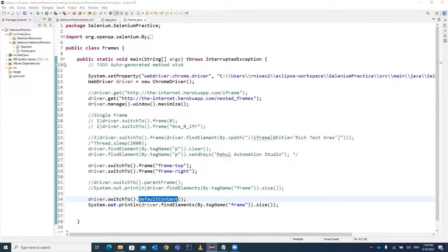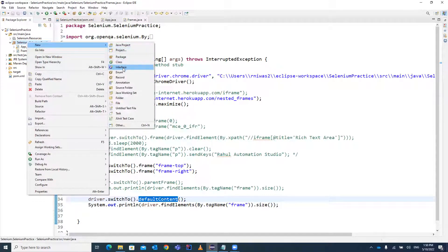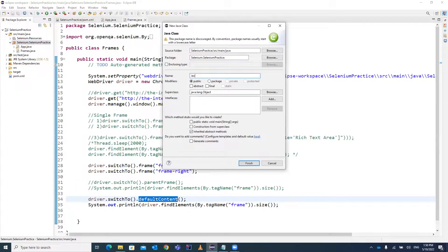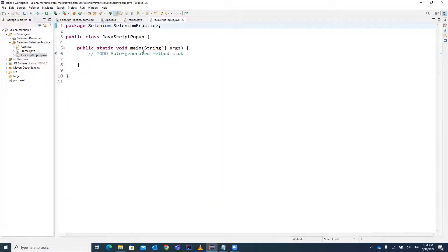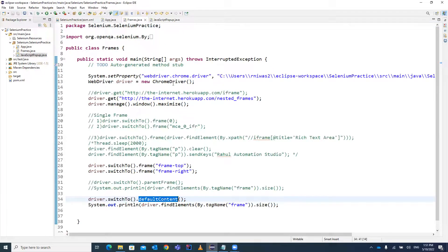So how can you handle those pop-ups? Let's start by creating a new class. We will be creating one new Java class called 'JavaScript' and we will also be adding the main method so we can write our code in this particular class. I already have the code to launch a Chrome browser, so let's add that particular code.